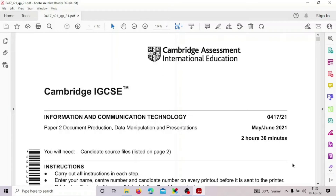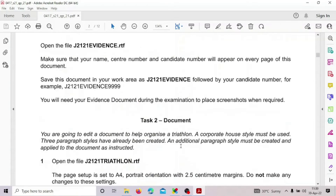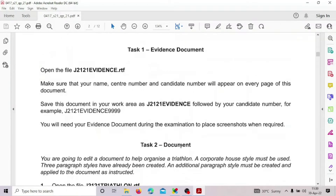Hello guys, we are doing the 2021 May June summer paper, Paper 2, Variation 1. In this paper we are going to try document production. Task 1 is all about the evidence document, so let's prepare the evidence document first, and after that we'll go for the document production.